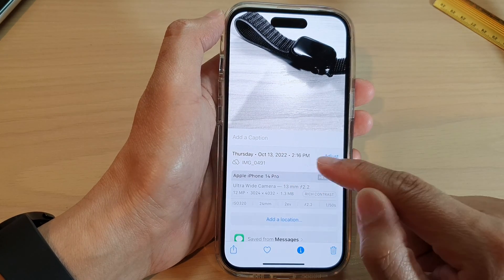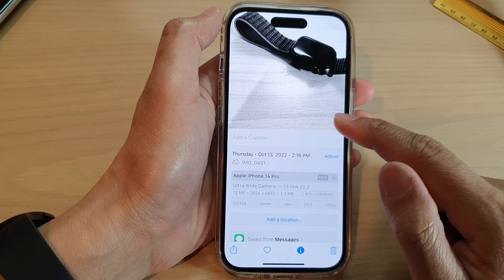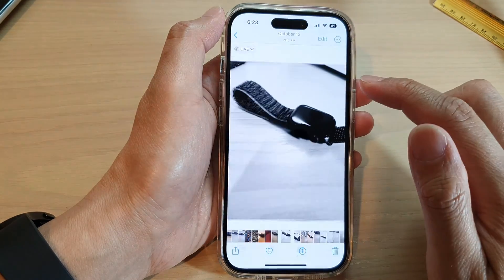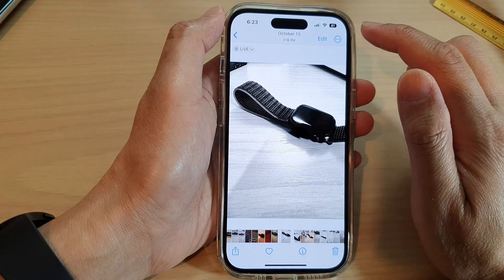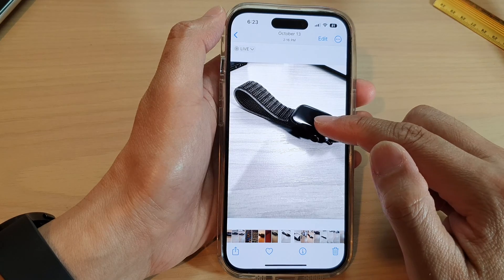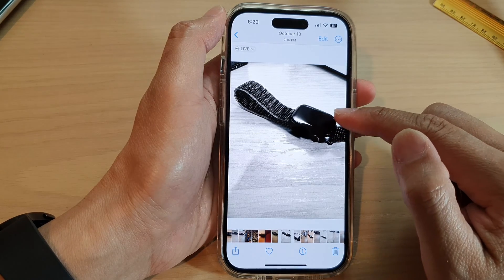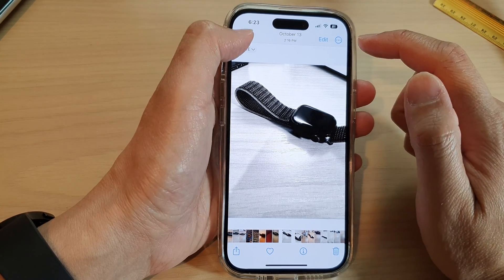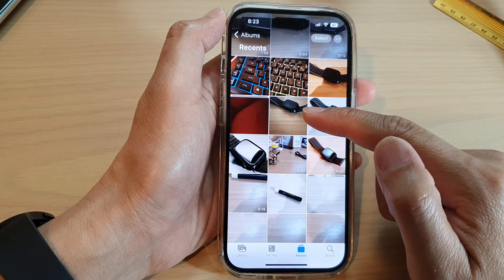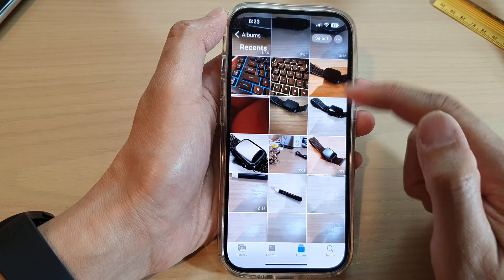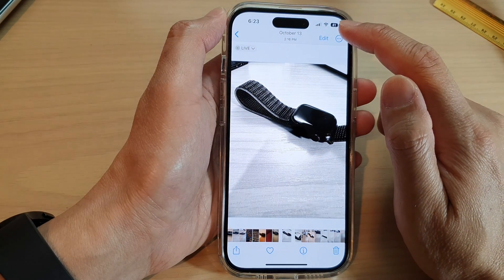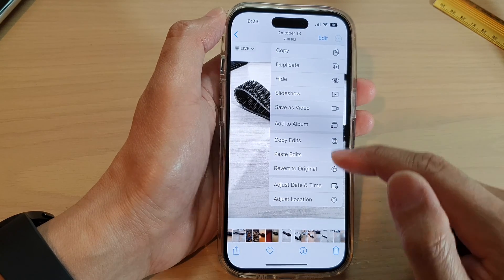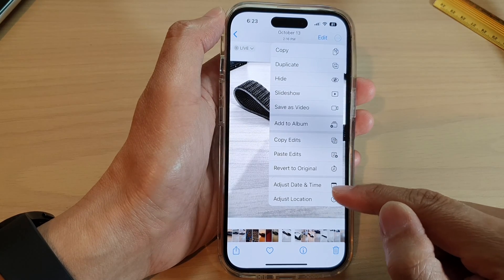You can see the updated date right here in the information section. If you open up a single picture, you can also adjust the date and time or location from within that picture, or you can select multiple pictures at once. Just tap on the menu key and then tap on Adjust Date and Time or Adjust Location.